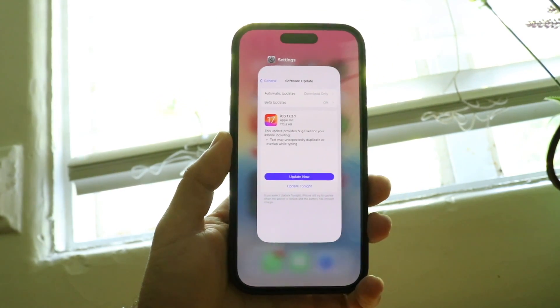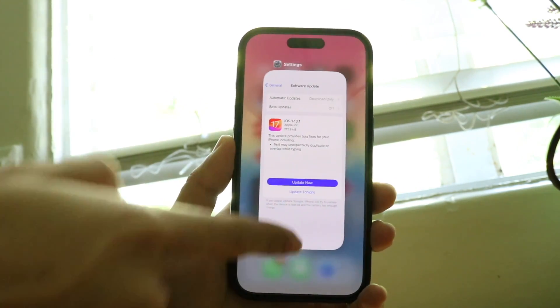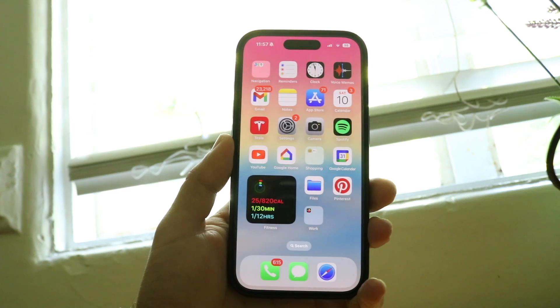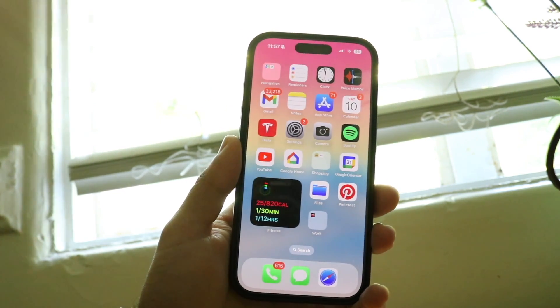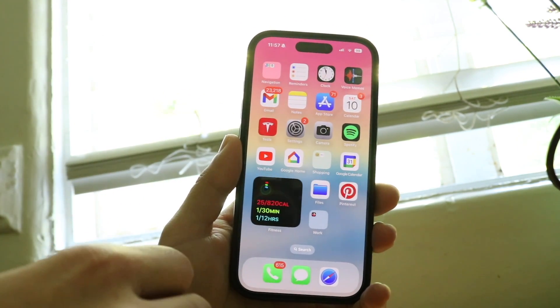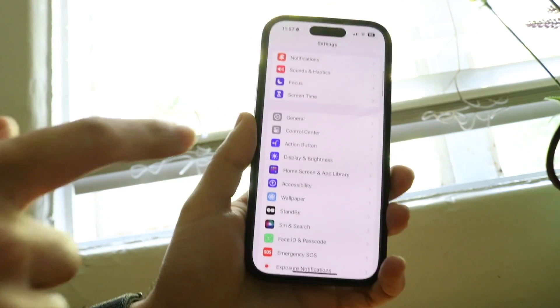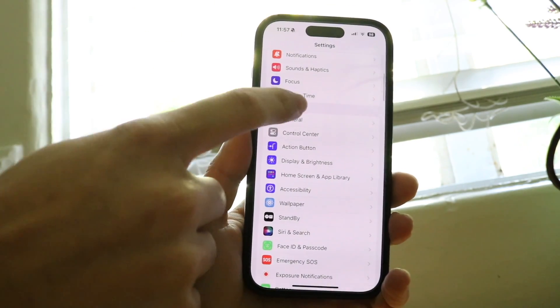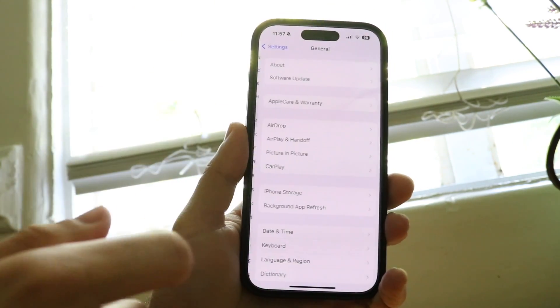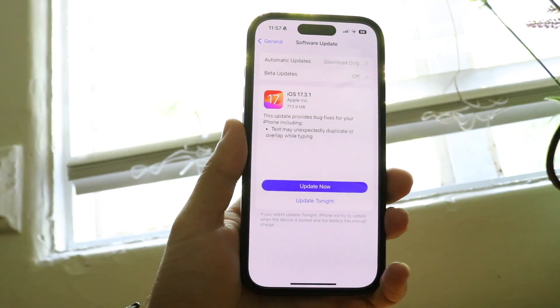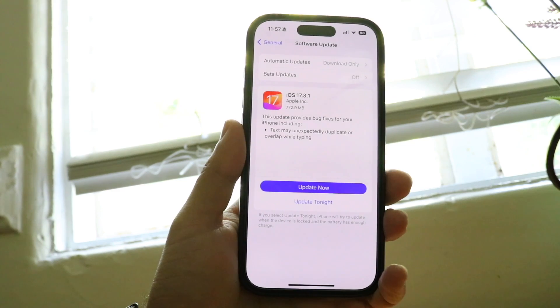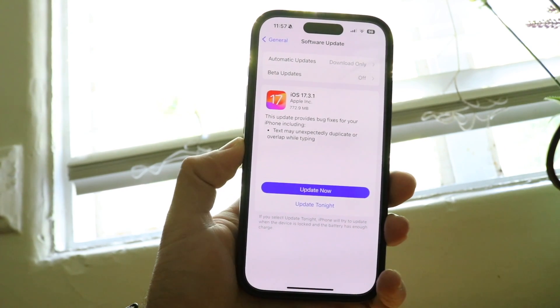Get into your multitasking panel, swipe out of it, and then go back into your Settings panel. Open up your Settings application one more time, scroll down again until you get into General, tap on General, go and click on Software Update, and try updating your phone again.